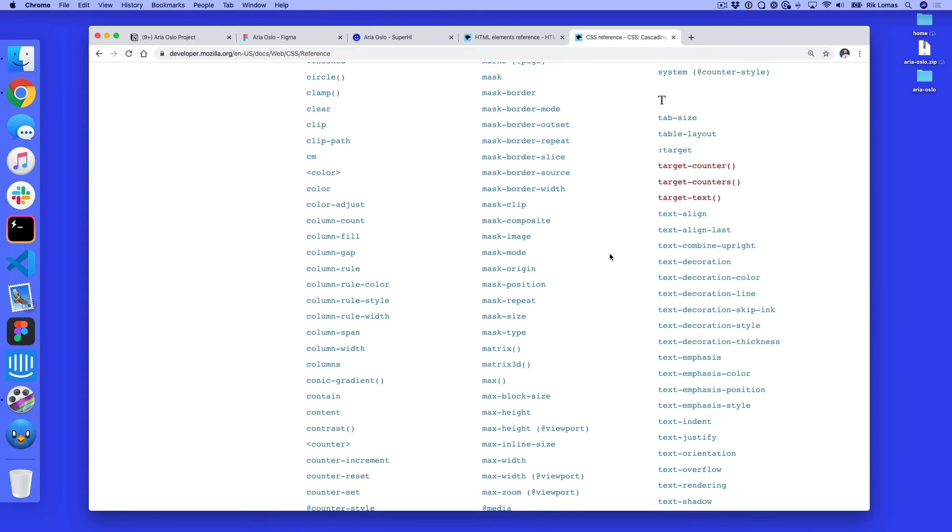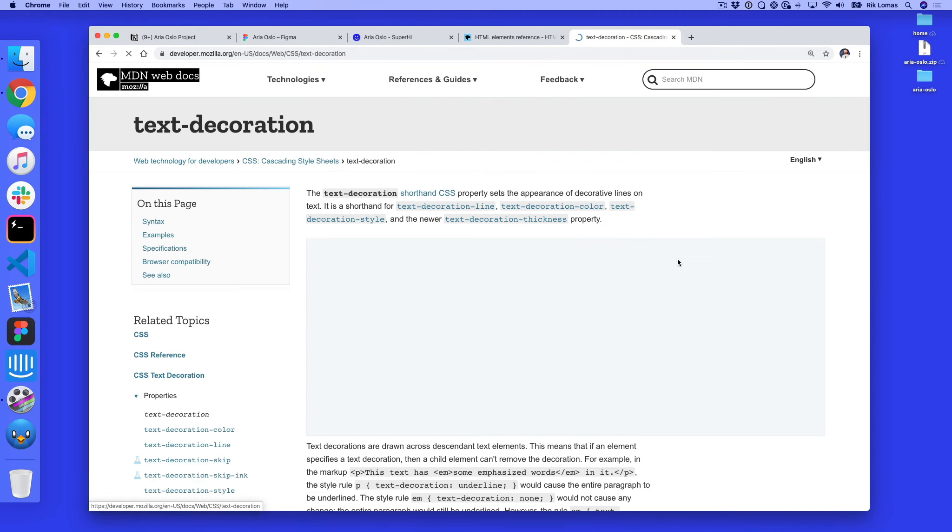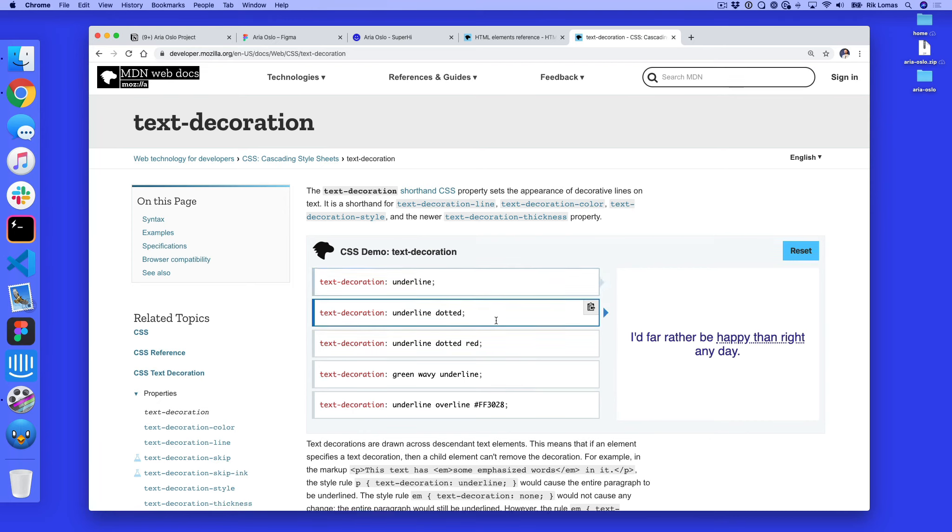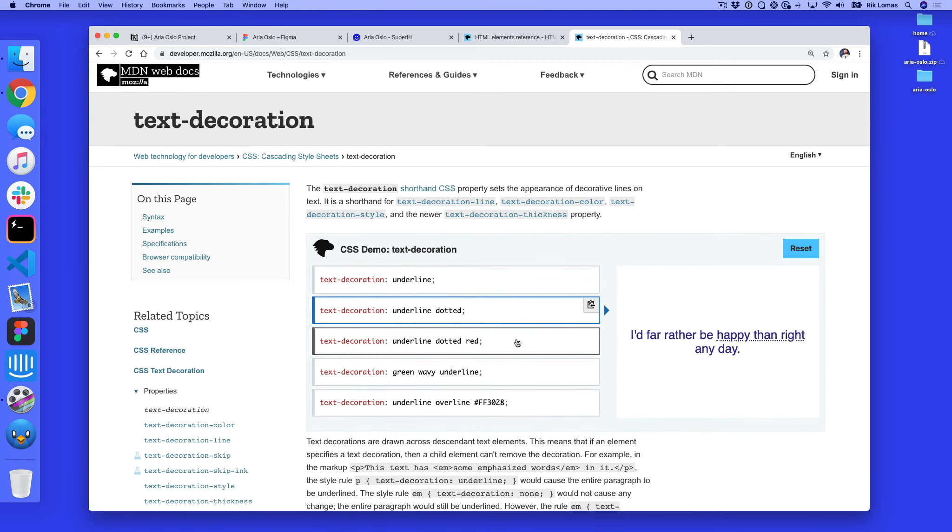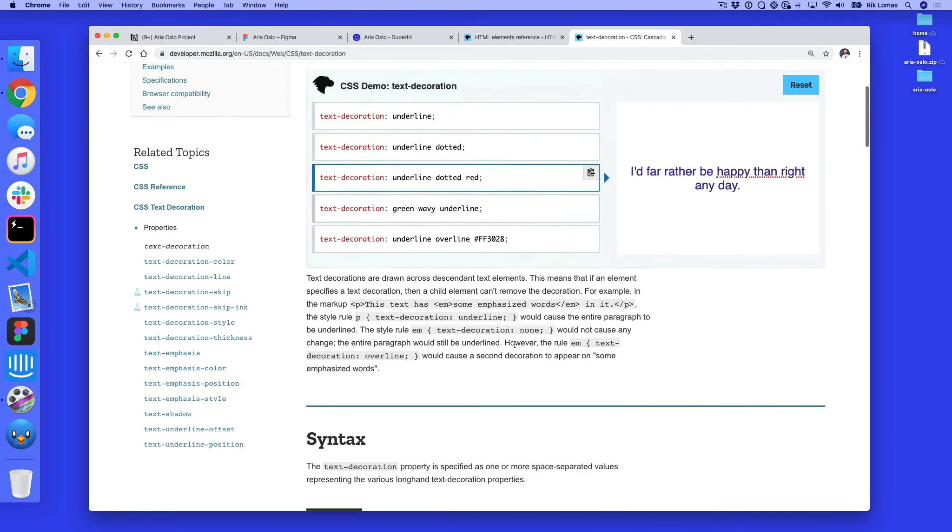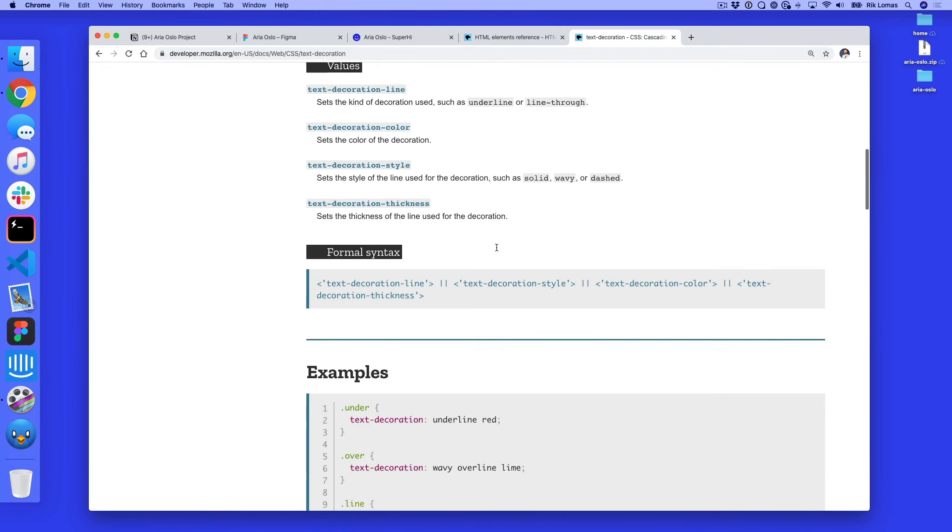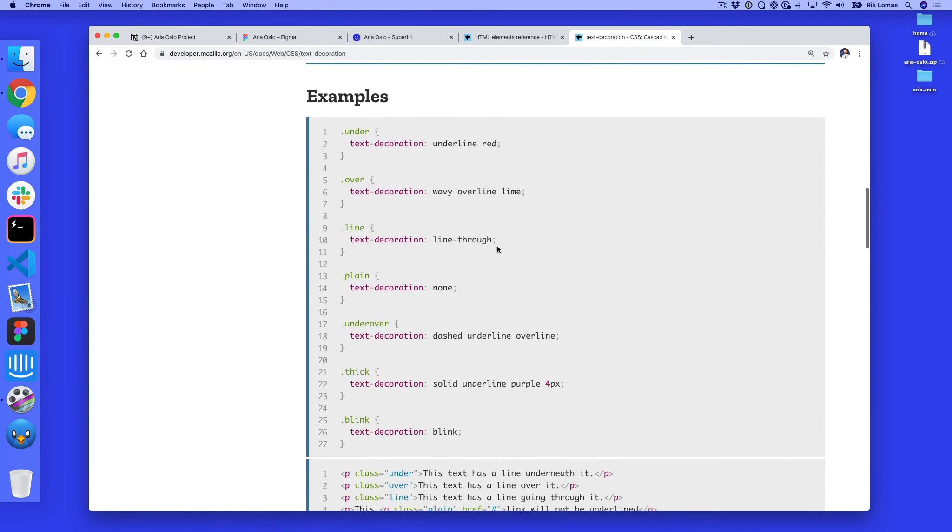So by default these links have text decoration. So if I click on this we can see this is what the underline looks like. We can make it dotted if you want to or even red. What we actually want to do is just get rid of it completely by putting it in. What? Well, let's just see what you want. We might want to use text-decoration none.